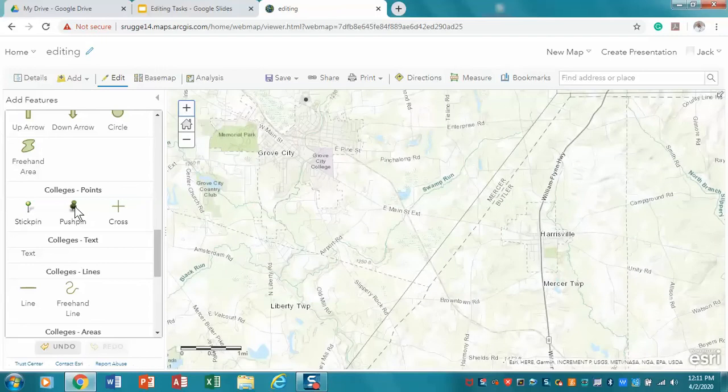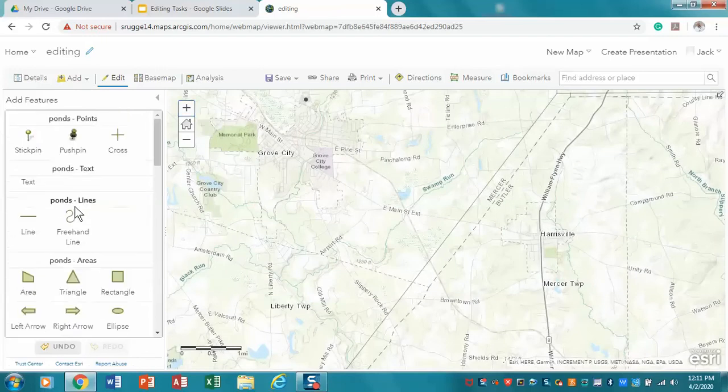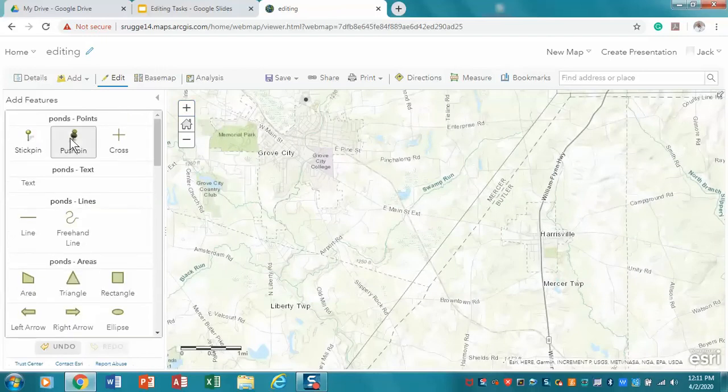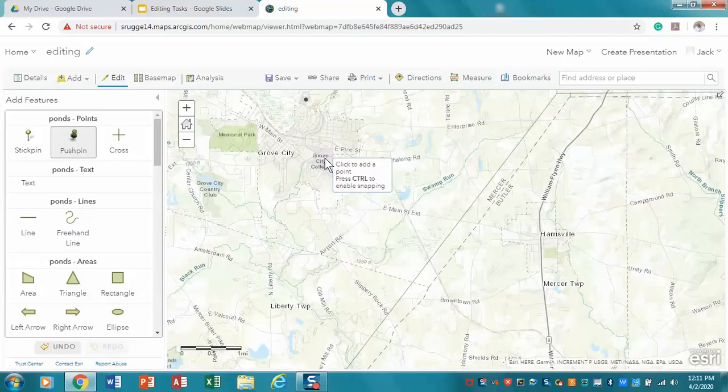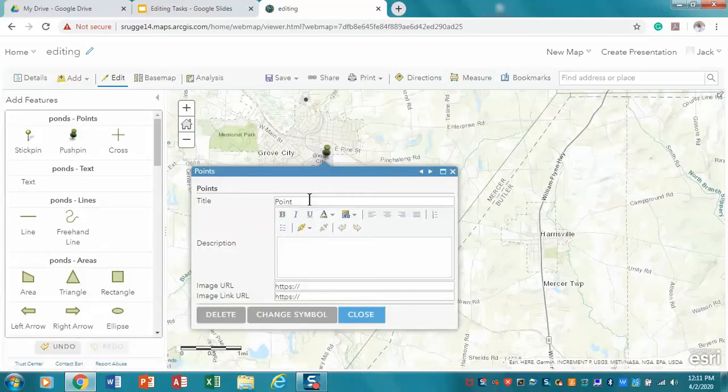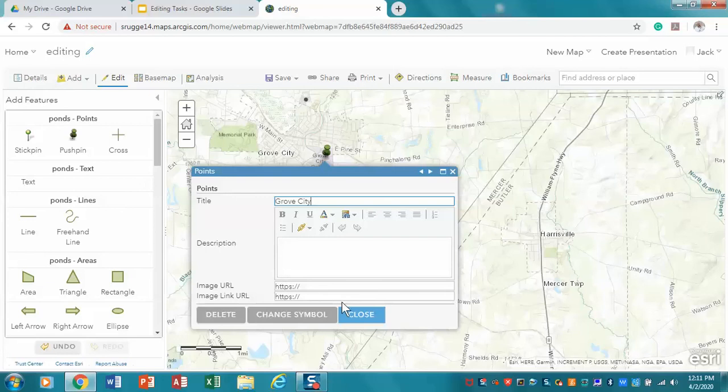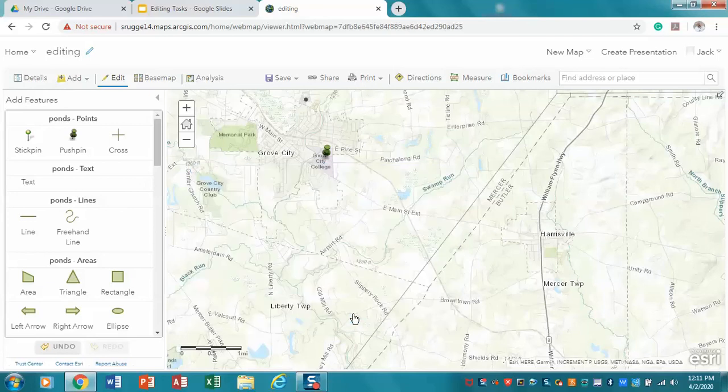And I'm going to go to my colleges points, and I'm going to select pushpin again, and I'm going to put that in. And I'm going to call that Grove City. And there we are. We're going to close it.